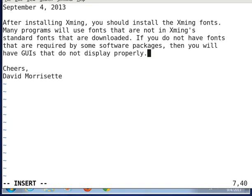Hello. We previously made a video showing how to install XMing. We're now going to make a video because after installing XMing you should install the XMing fonts.